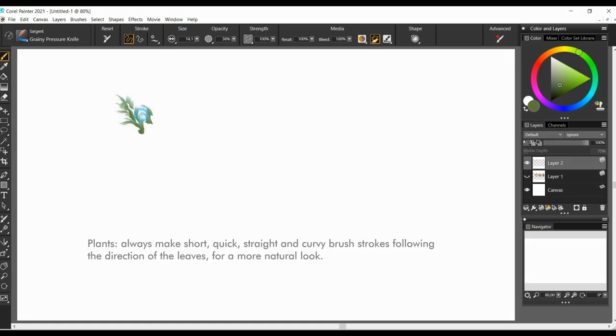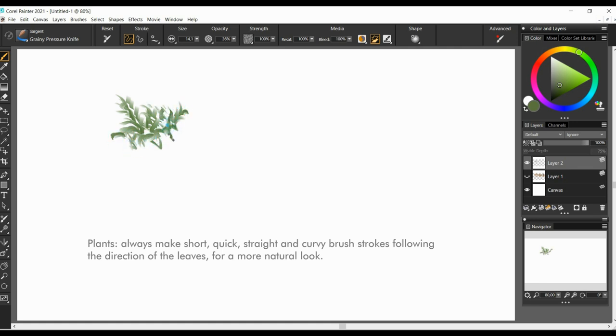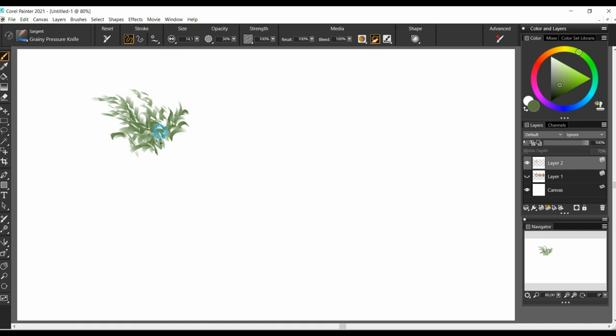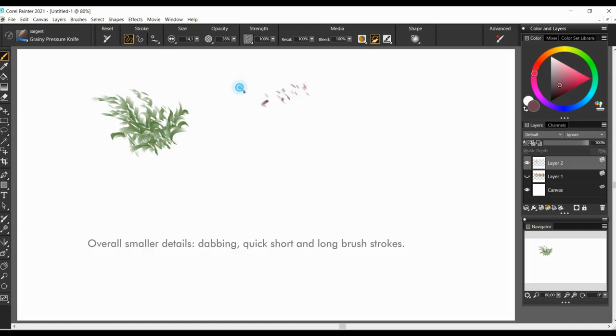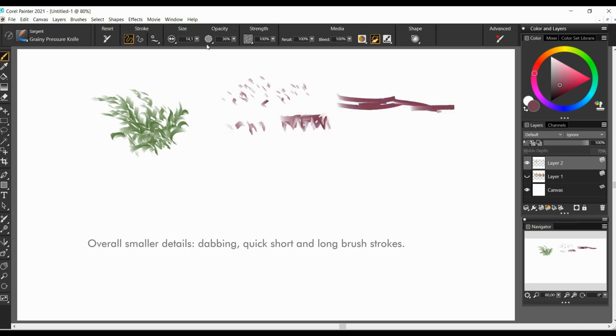Plants. Always make short, quick, straight and curvy brush strokes, following the direction of the leaves, for a more natural look. Overall, smaller details is just a bunch of dabbing, quick, short and long brush strokes.